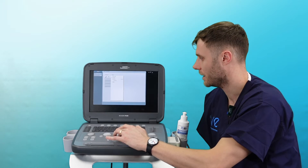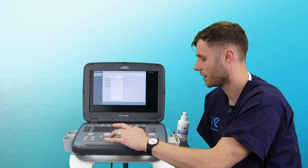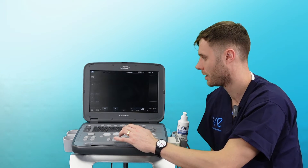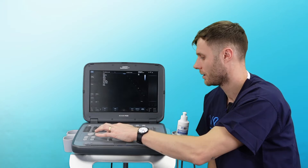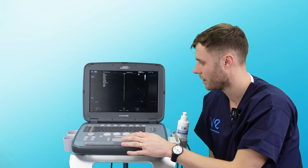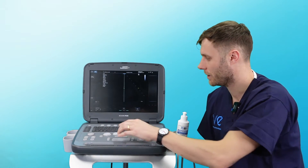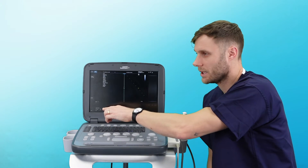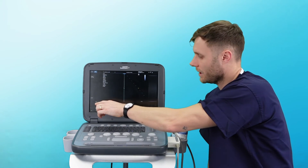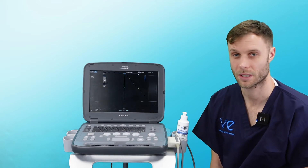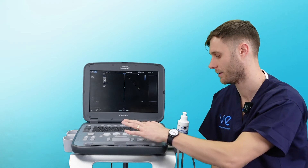In echo mode, if you hit PW and you want a continuous wave, you can hit the CW on the touchscreen to use continuous wave.